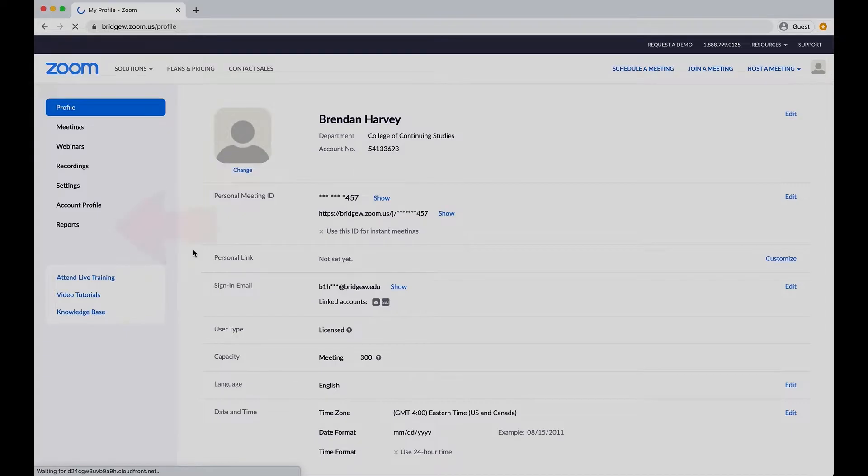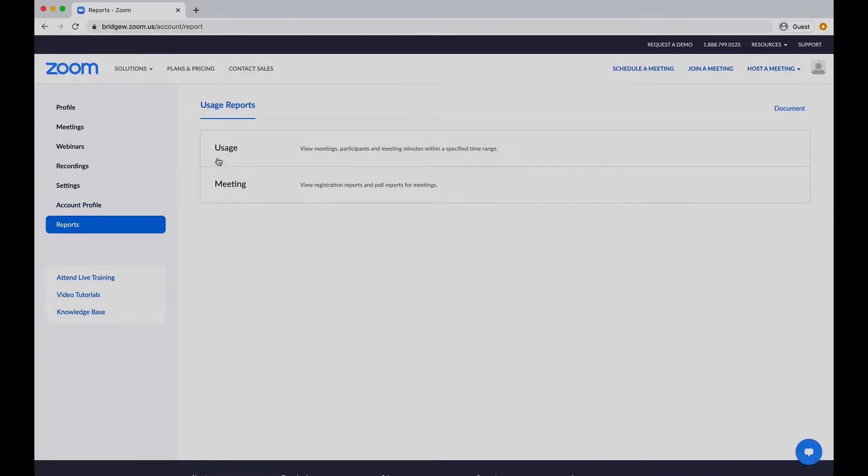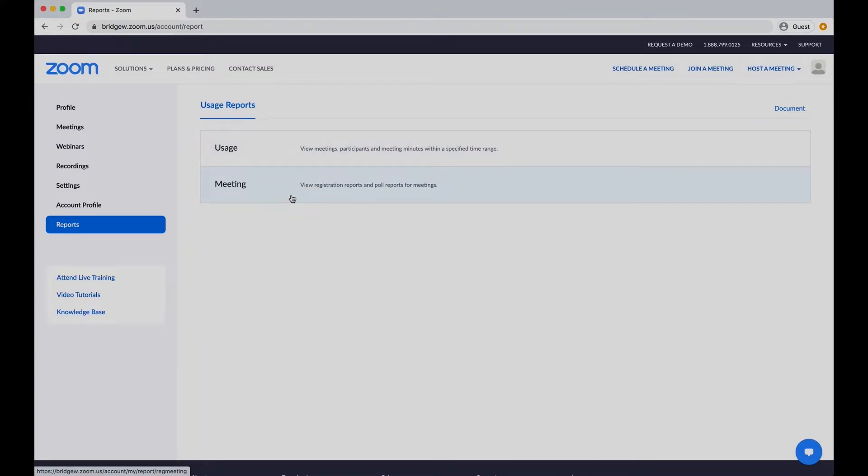Within the menu tab on the left side of the screen, click on Reports to enter the reporting page. From here, you can select Usage or Meetings. Usage focuses on participant attendance, while Meetings focuses on analytics such as registration and polling answers.